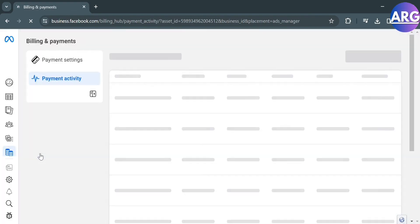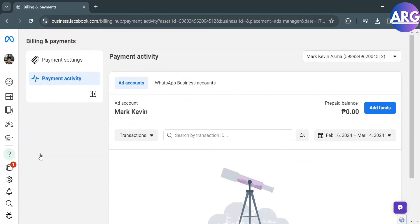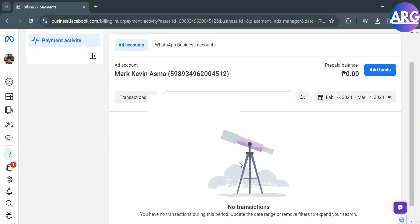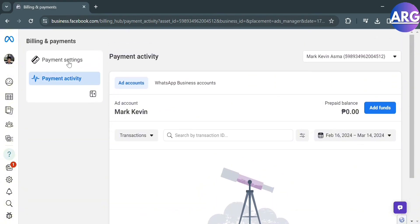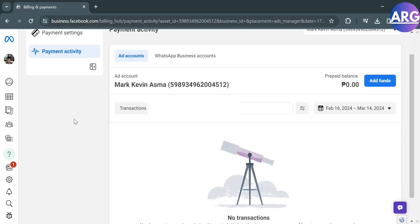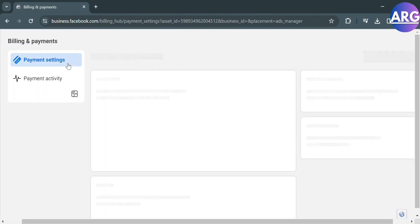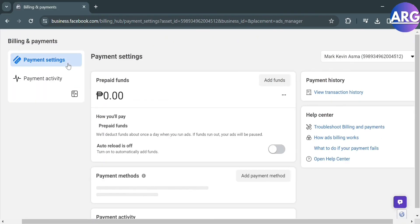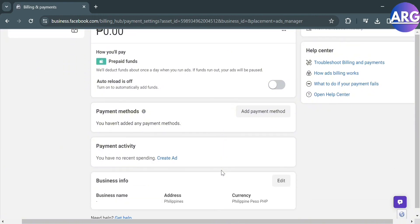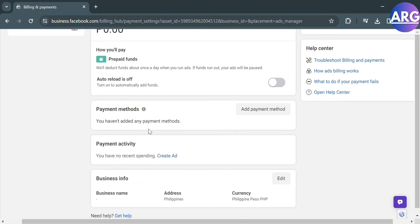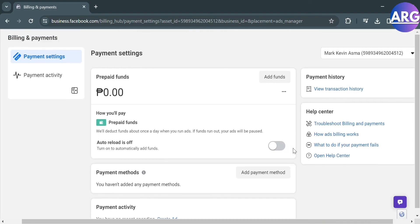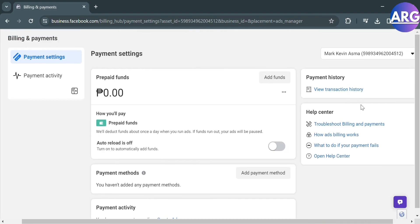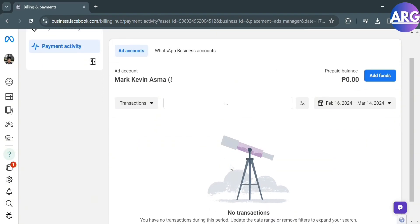In order to start changing or setting up your spending limit on Facebook ads, from here under Payment Activity it will show you the history of your transactions. But if you click on Payment Settings, it will show you some options such as your prepaid funds, payment methods you can set up, your payment activity and other business info. But to start changing your spending limit on Facebook ads, proceed by clicking Payment Activity.